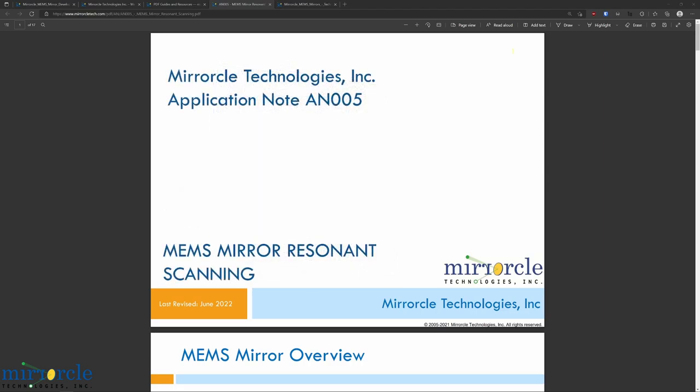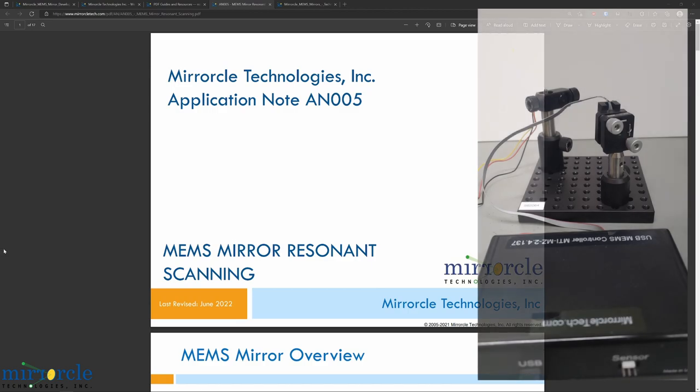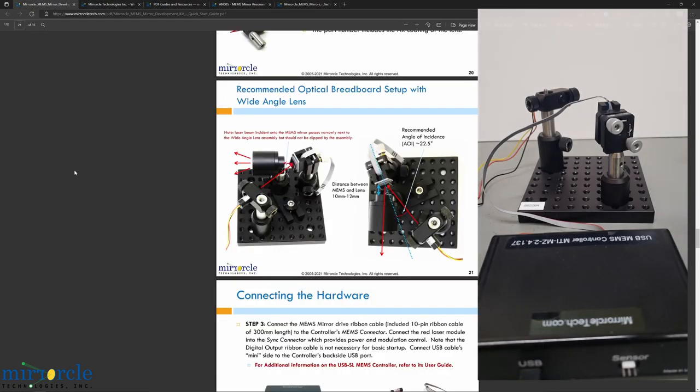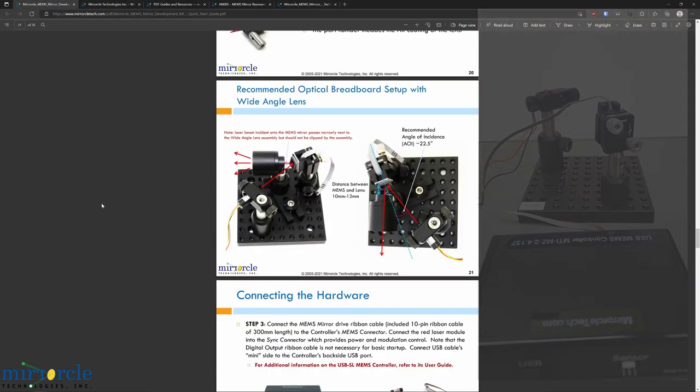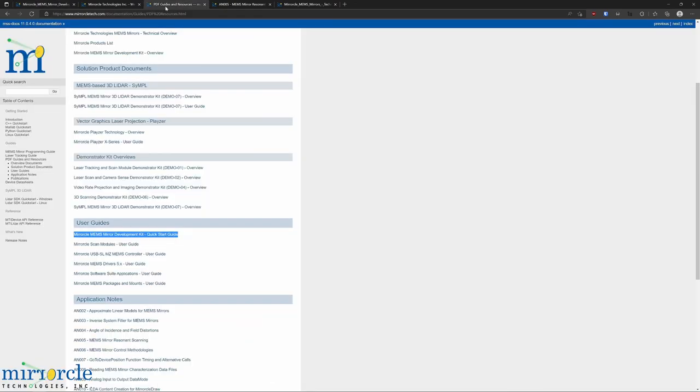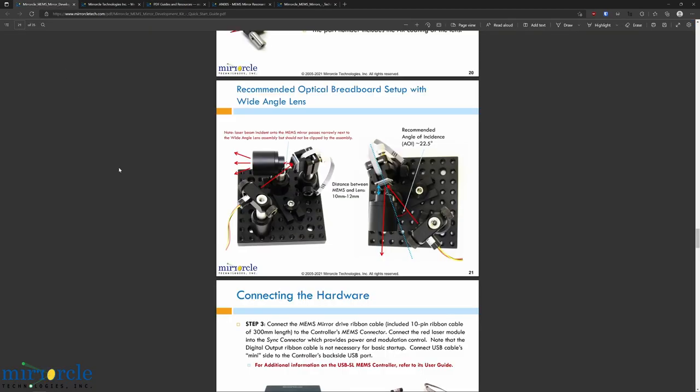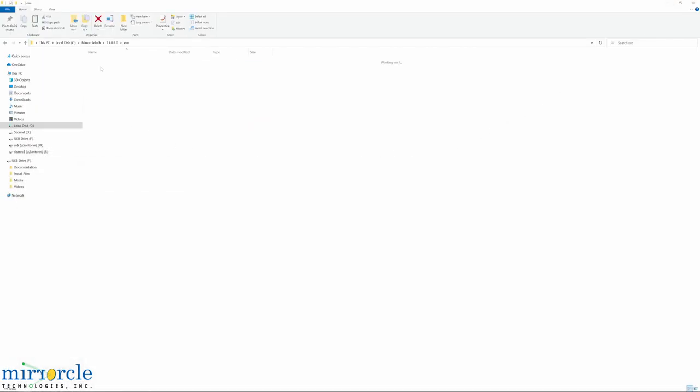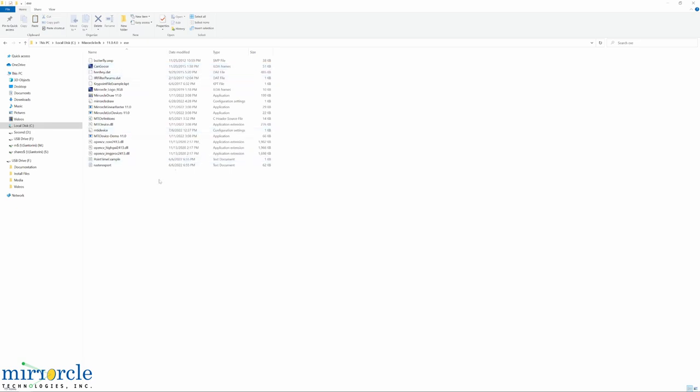We have also prepared the standard dev kit by following the first couple of steps of the MEMS mirror development kit quick start guide. This is also inside the documentation portal under user guides. We have the USB MEMS controller connected to a Windows PC, and we have installed the Mirrorcle software suite, which includes several SDKs and applications.